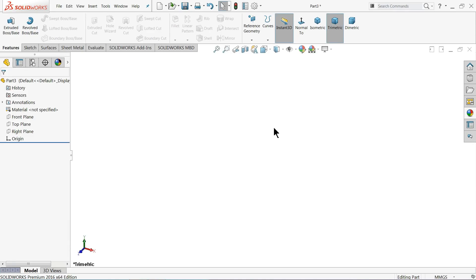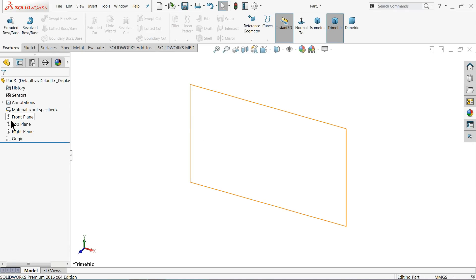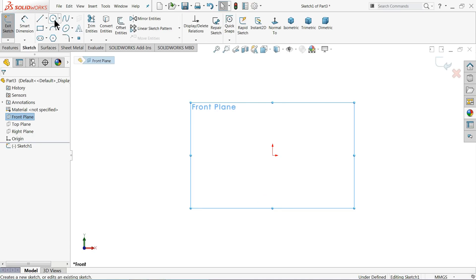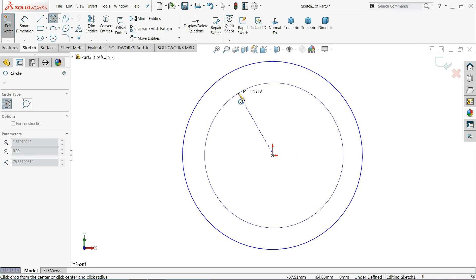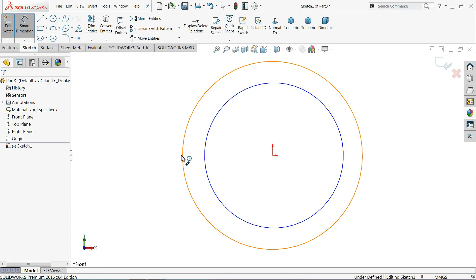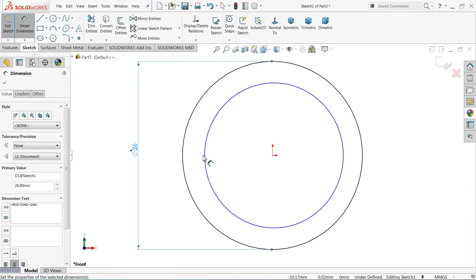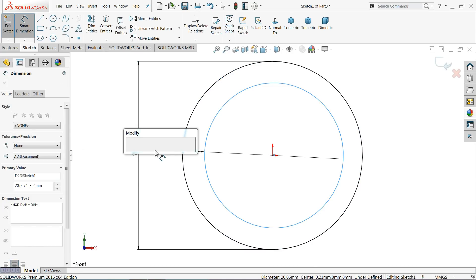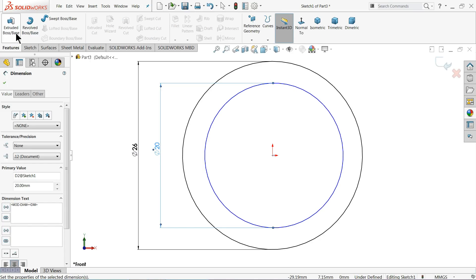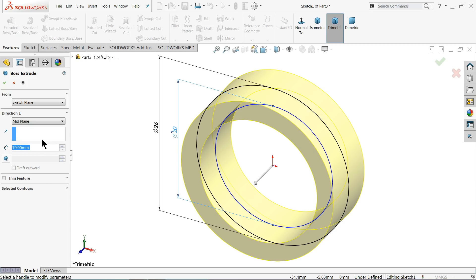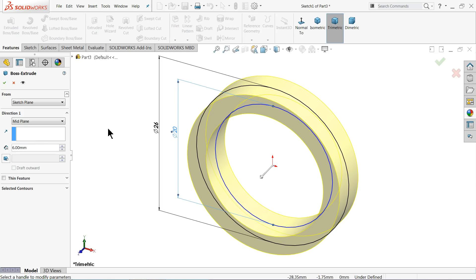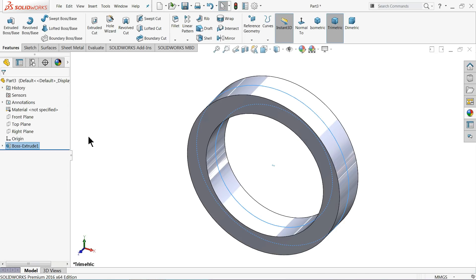The next part of the steam engine is the eccentric strap. Start with the front plane and draw two circles. Define the outer one as 26 millimeters and the inner one as 20 millimeters. Go to feature, select extruded boss base, keep end condition mid plane so it moves in both directions, and set the thickness to 6 millimeters.